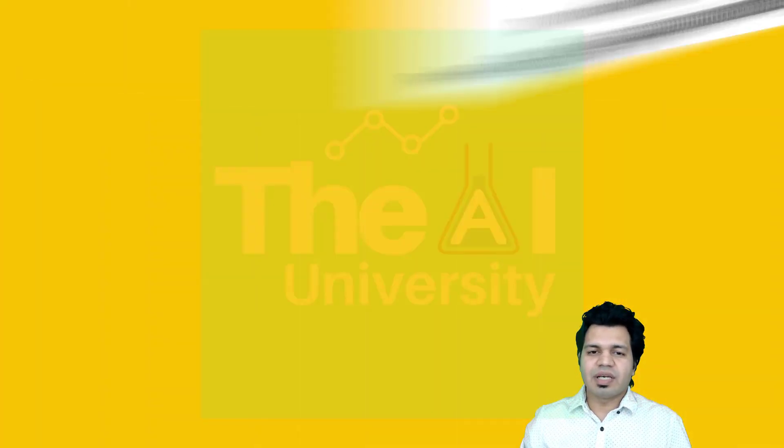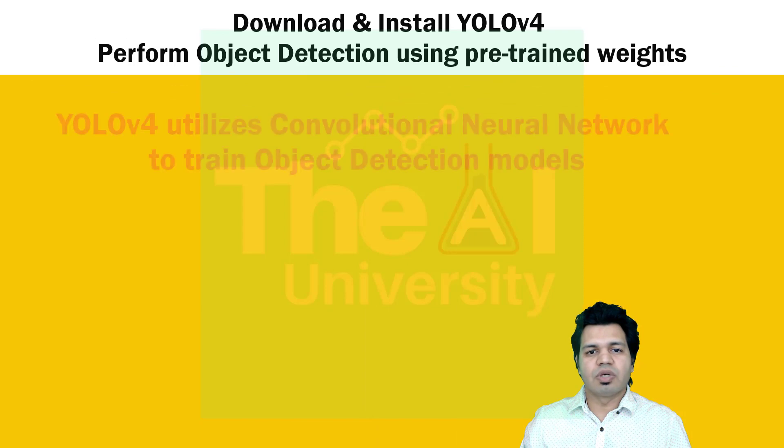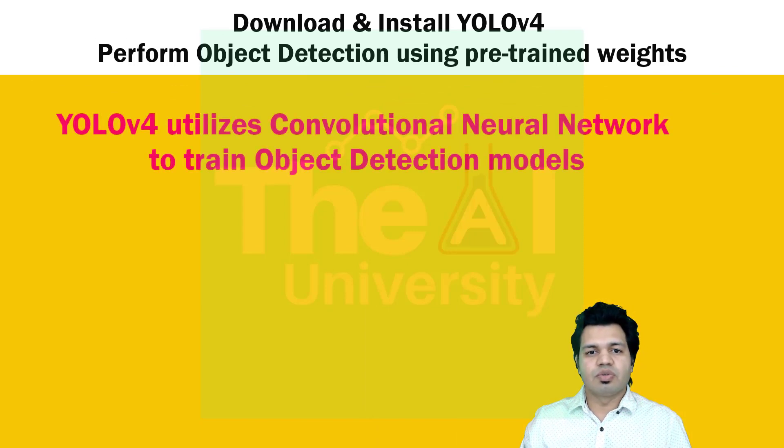As I explained earlier, YOLO uses convolutional neural network to train these models. So we need to use GPU machines for that purpose.